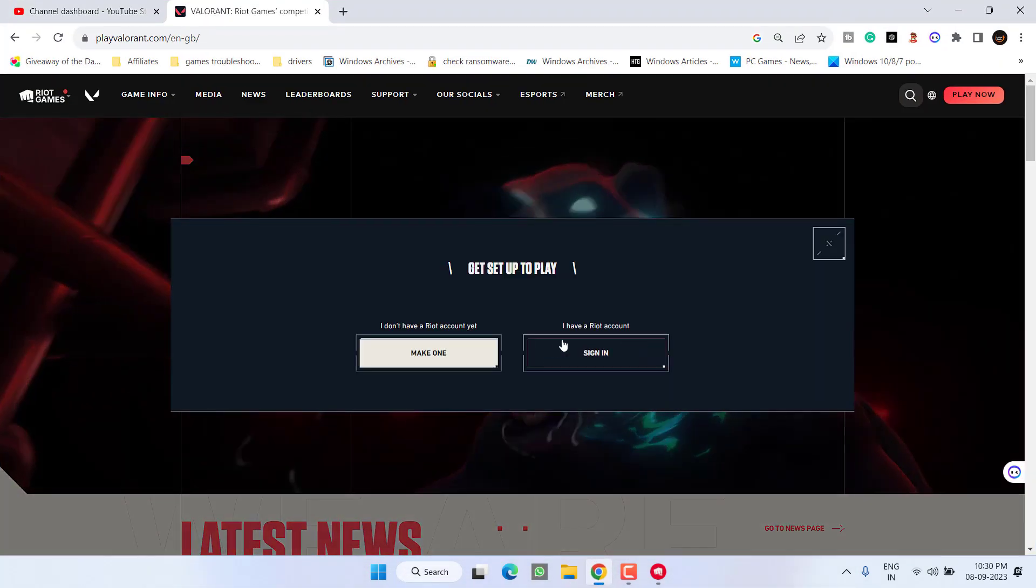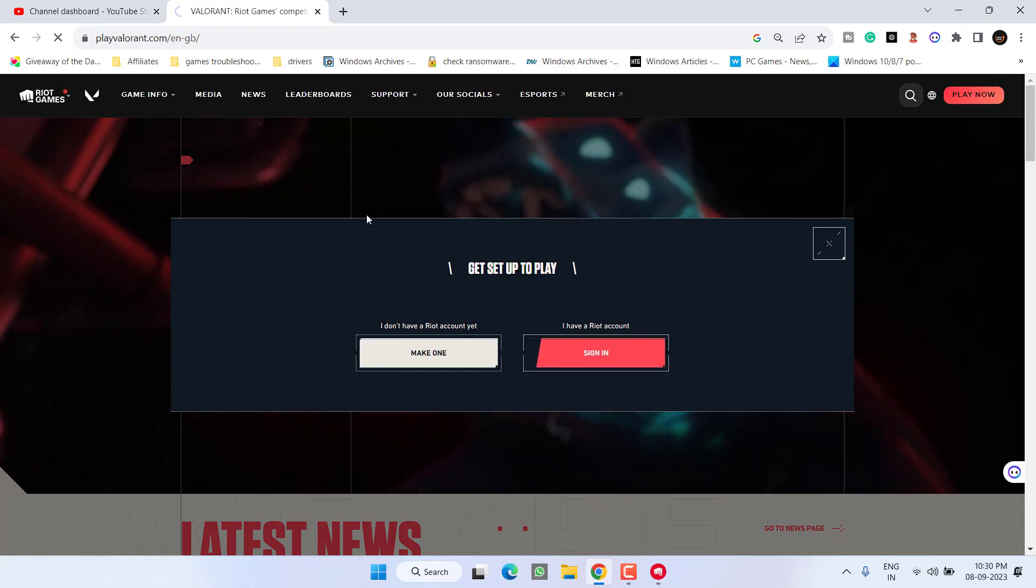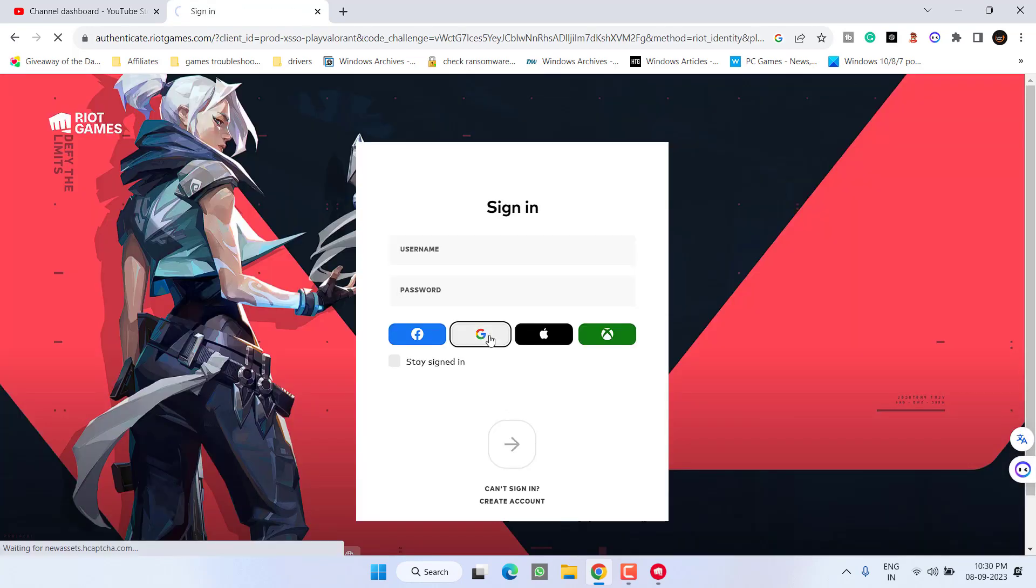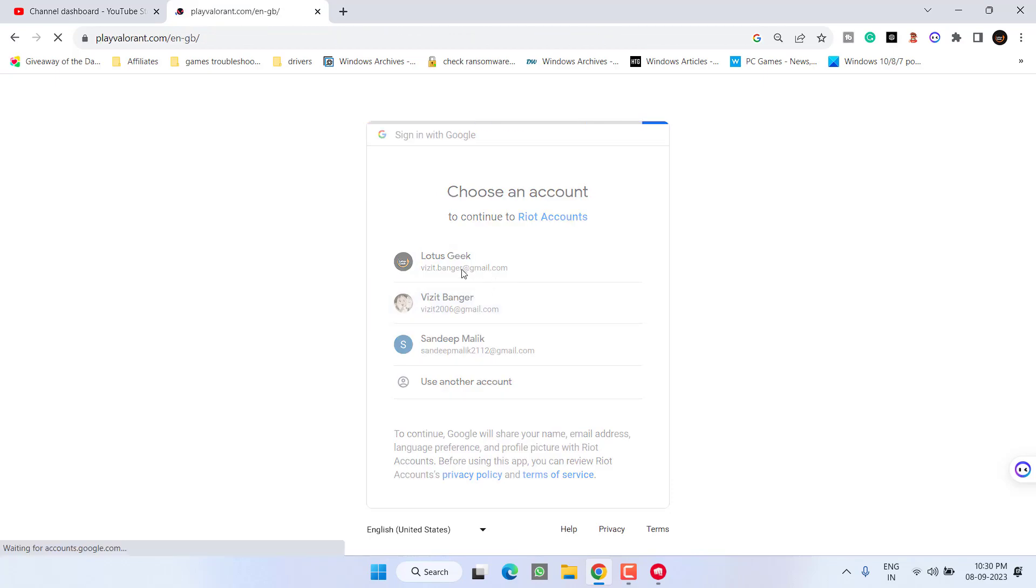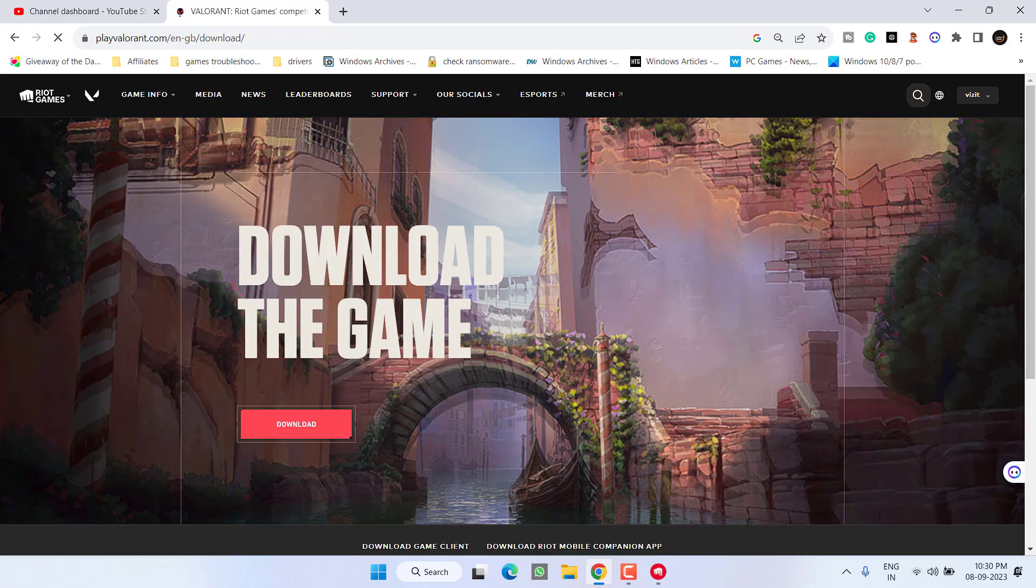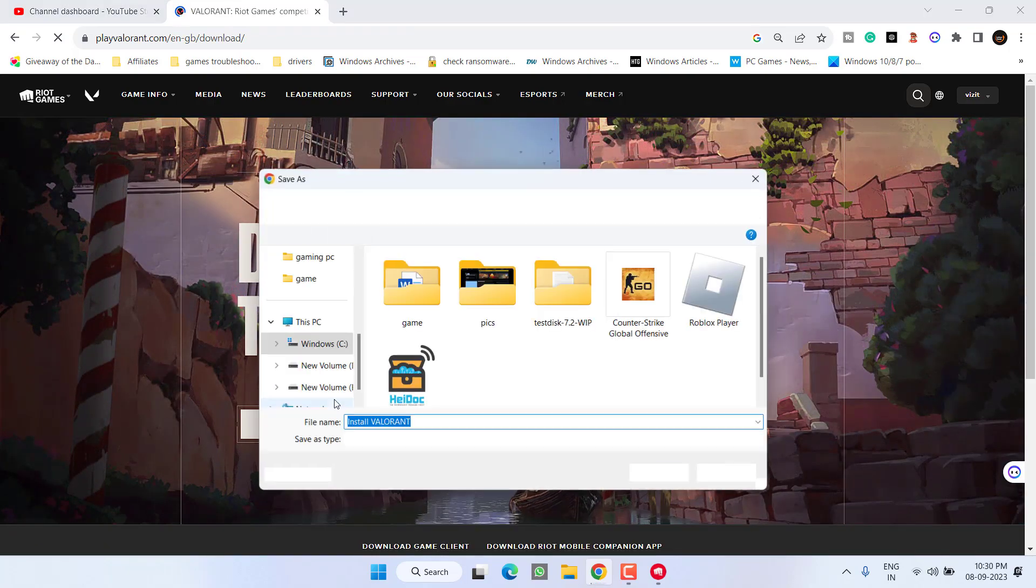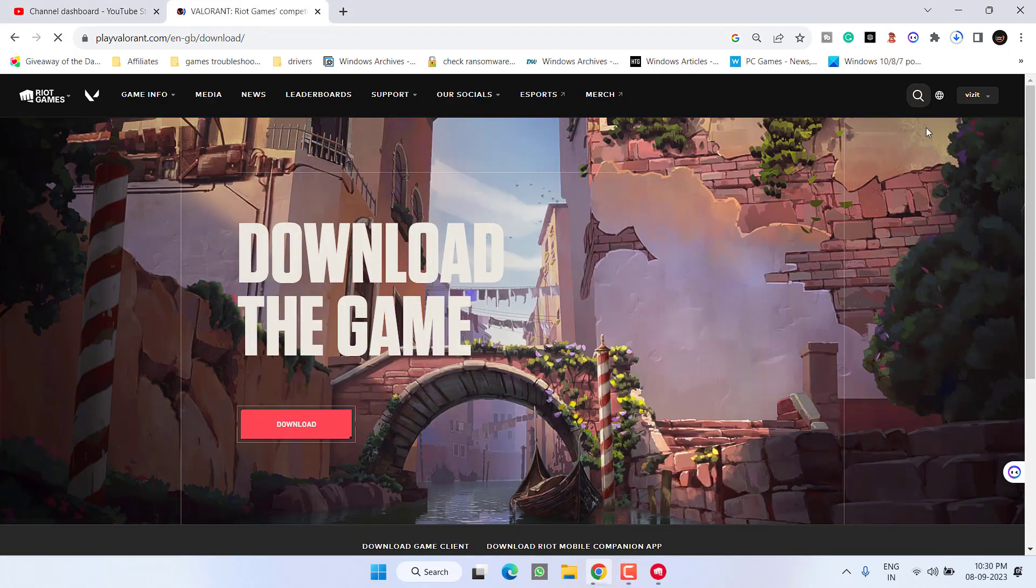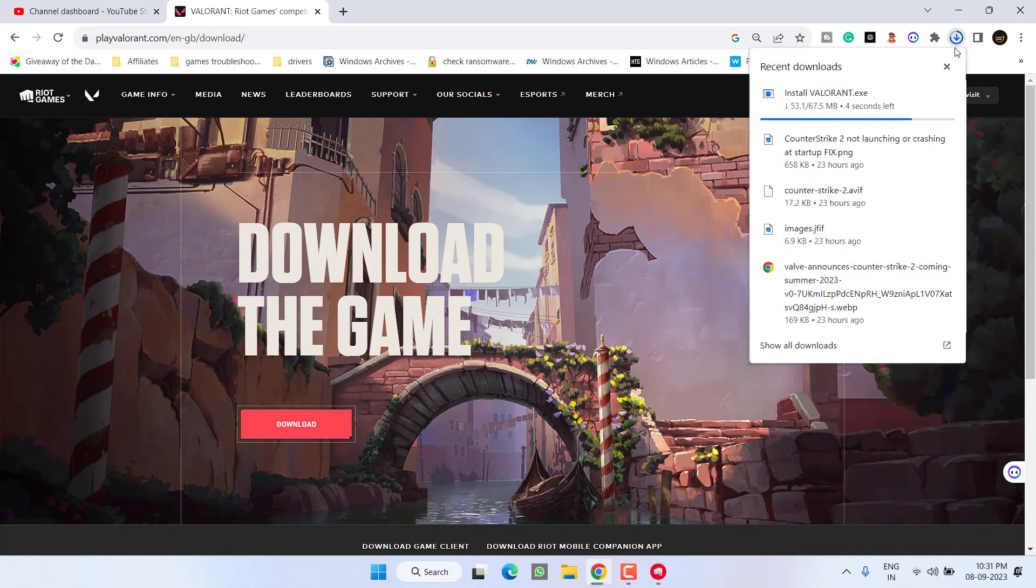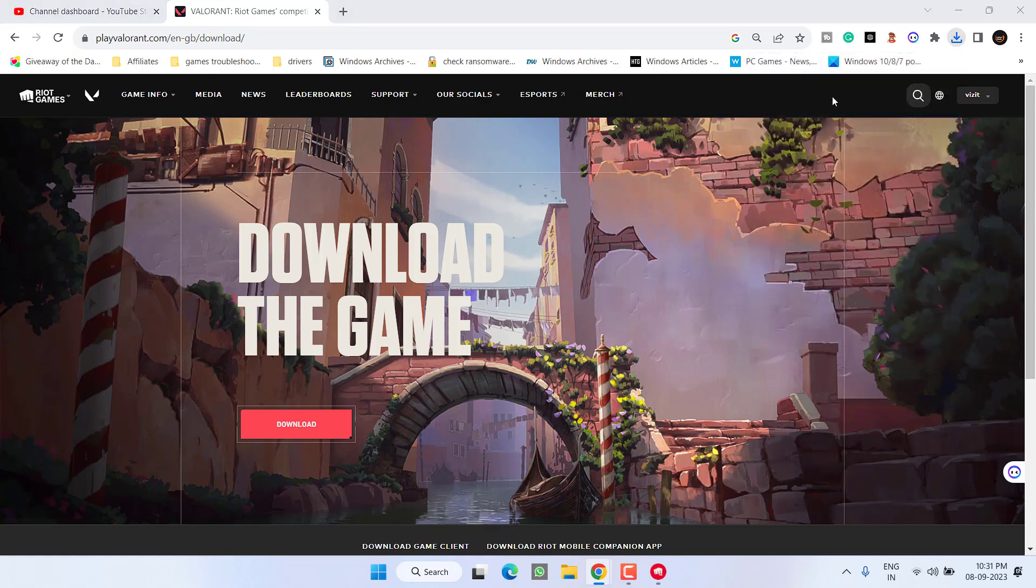Once deleted, open the official website and hit the Download option. Play Free—sign into your account again. After signing in, click Play Free and hit Download. Save it to desktop. Once the file is saved, run it.